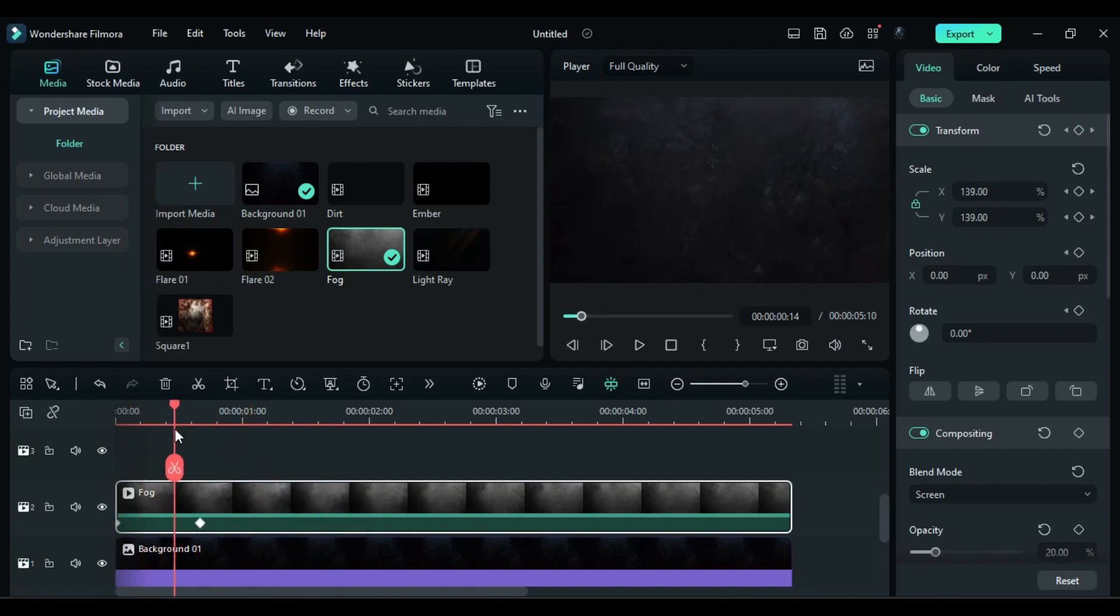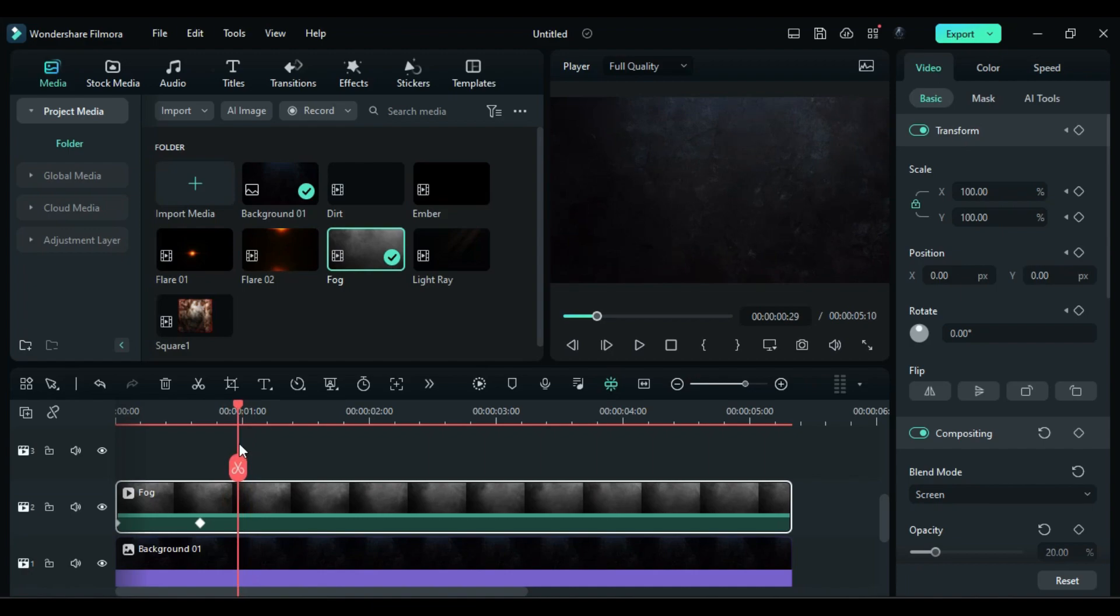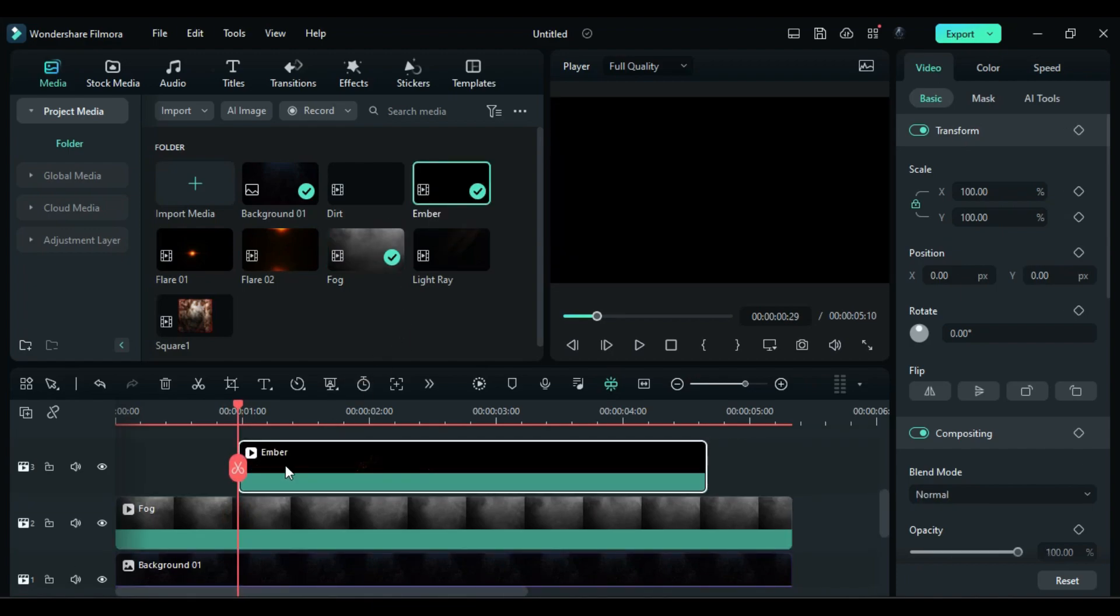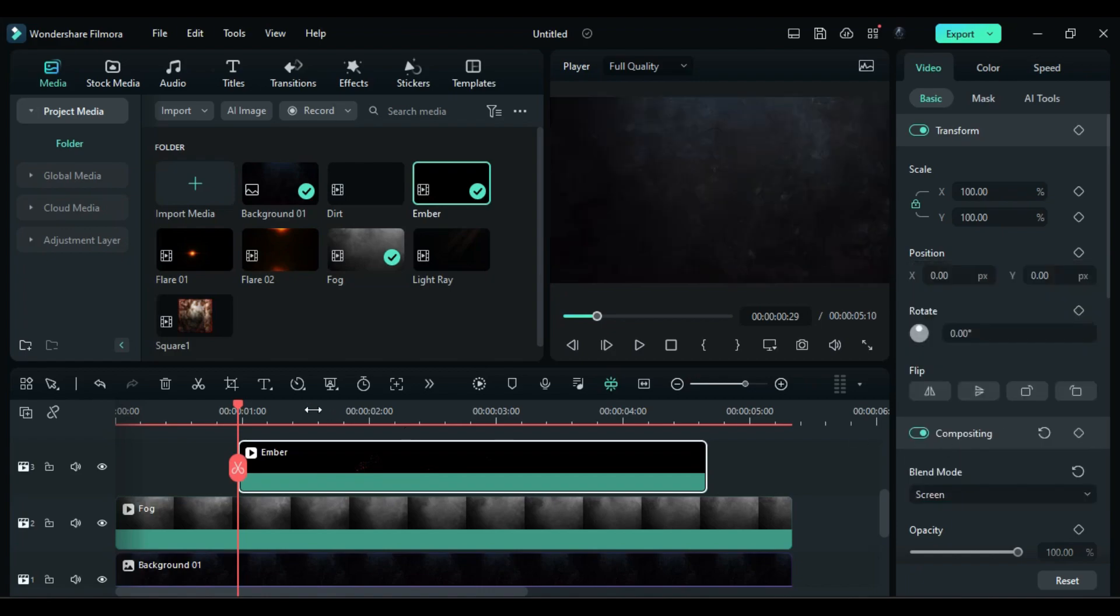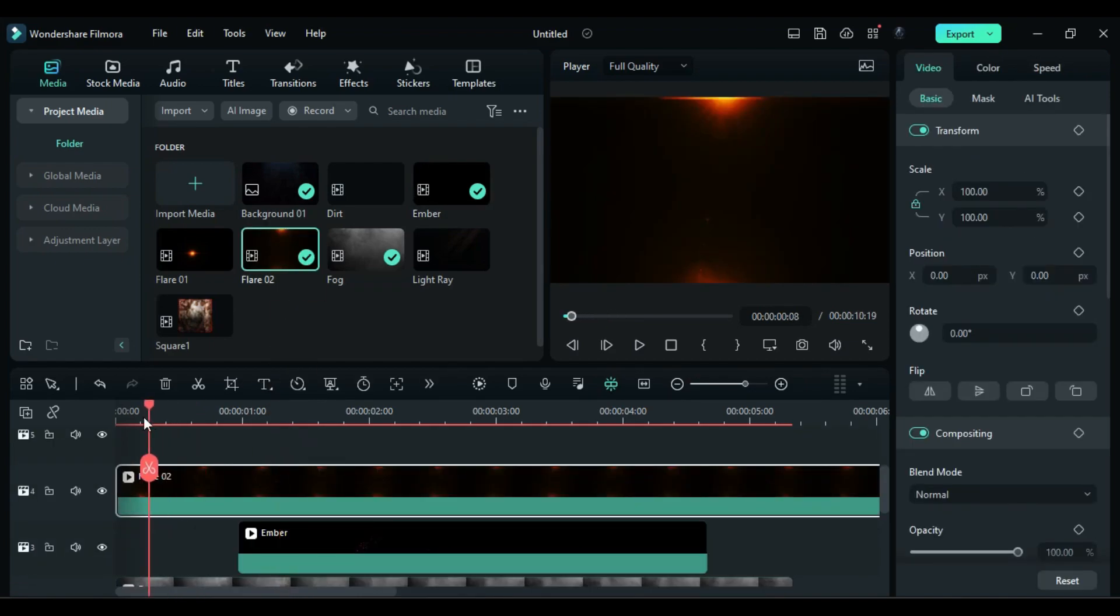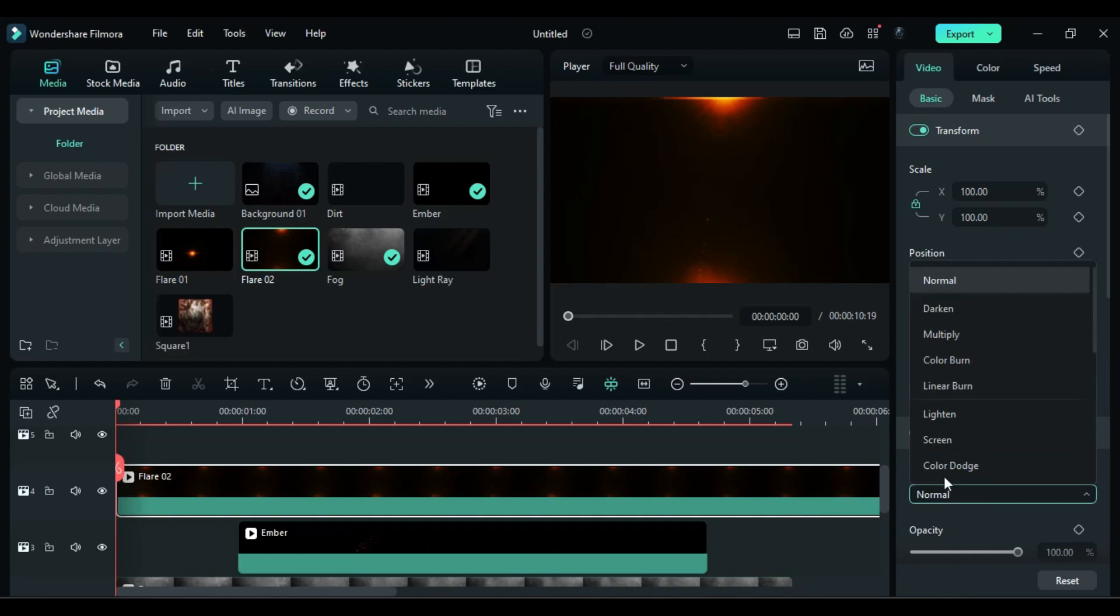Then place the playhead at 29 frames and drop the amber clip on track 3. Change blend mode to screen and set scale to 145. Then drop the flare 2 clip on track 4 and change the blend mode to screen or lighten.